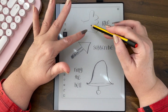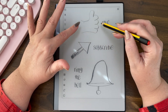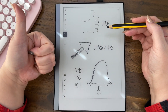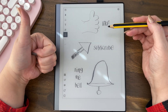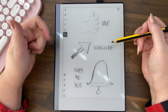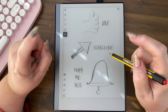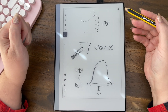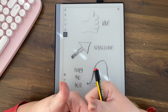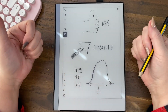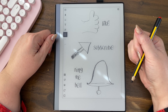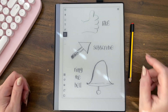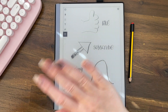Please like and subscribe, and hit that little bell. Thank you so much for watching — I hope that's helped in some way. Awesome, bye!